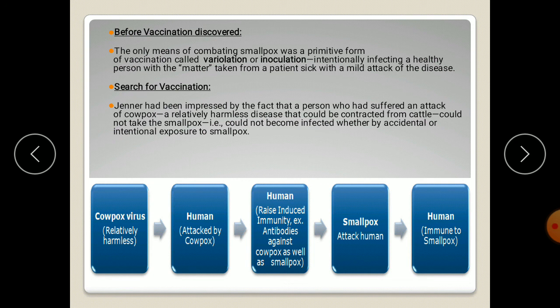The human raised induced immunity to fight against cowpox as well as smallpox. So later, when that human was attacked by smallpox, they were immune because of the previous inoculation of cowpox, and did not show any disease symptoms of the smallpox virus.